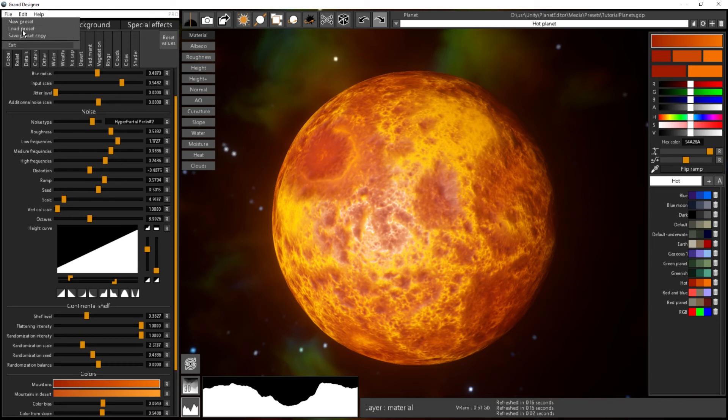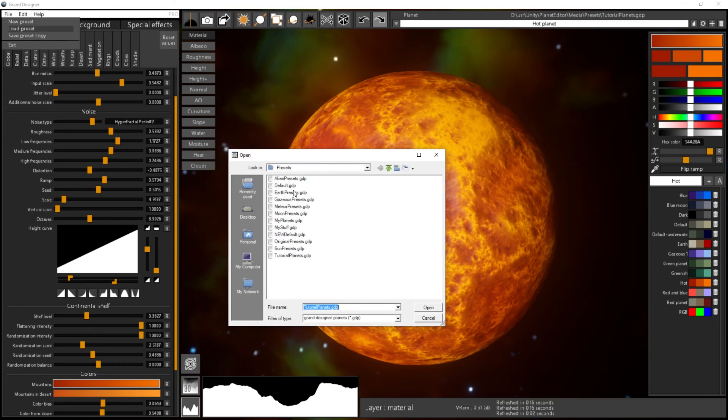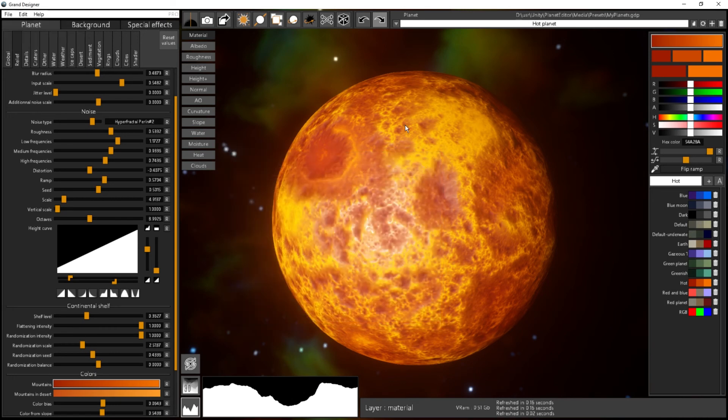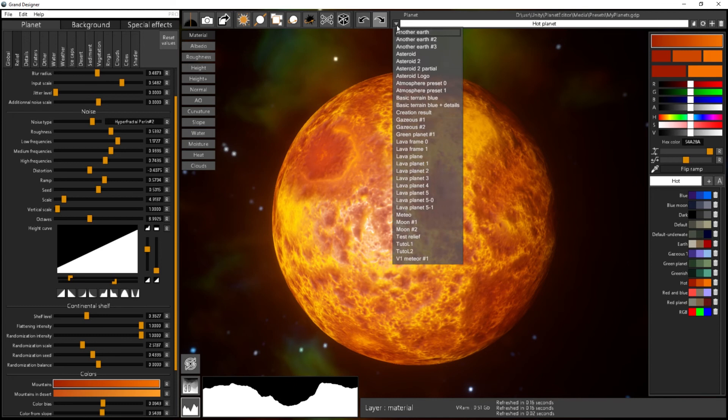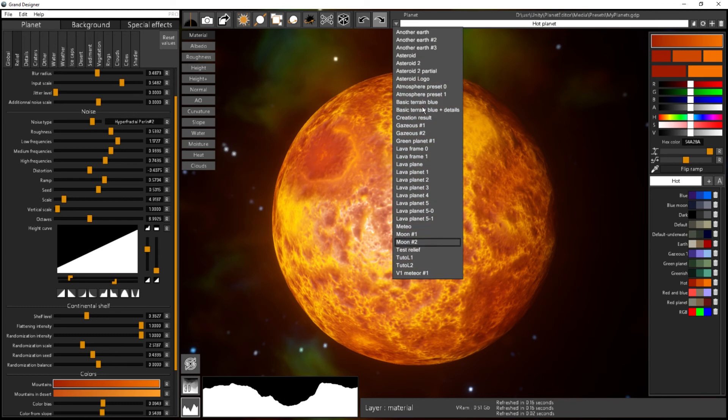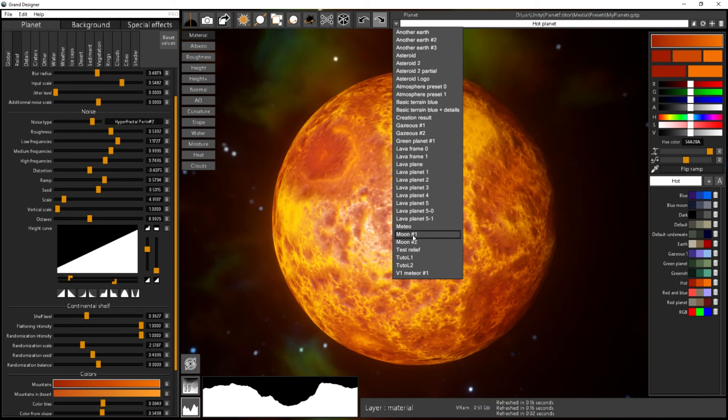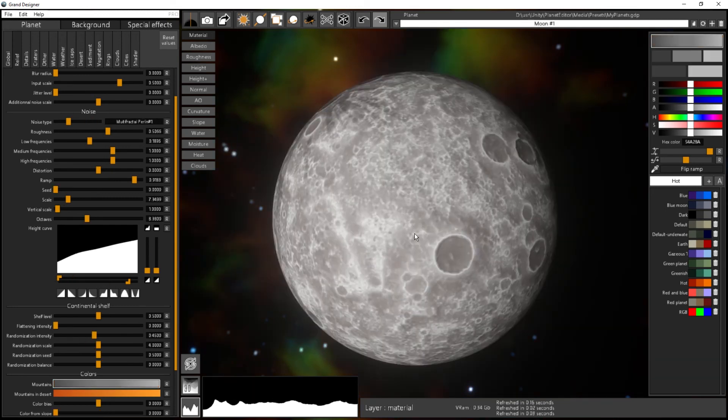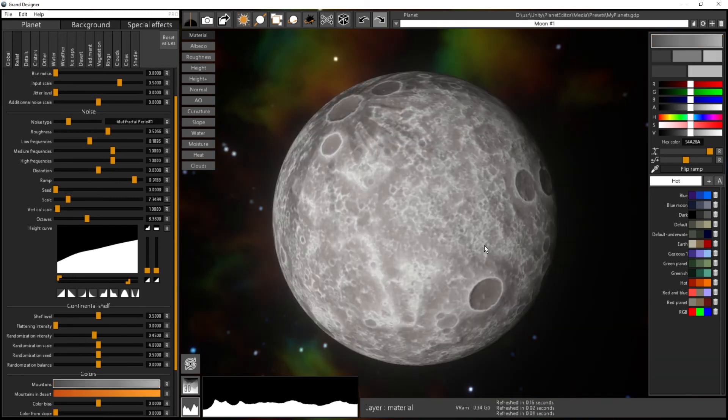You can also load the preset file. If I load my preset file here with some of my planets here, then I will have another list of stuff, and I can load, let's say, that moon planet. And here we go.